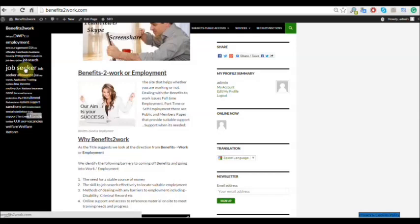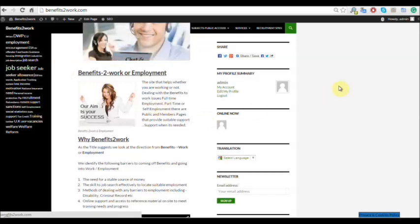So if you're a job seeker, possibly on job seekers allowance, this site may well be of benefit to you.